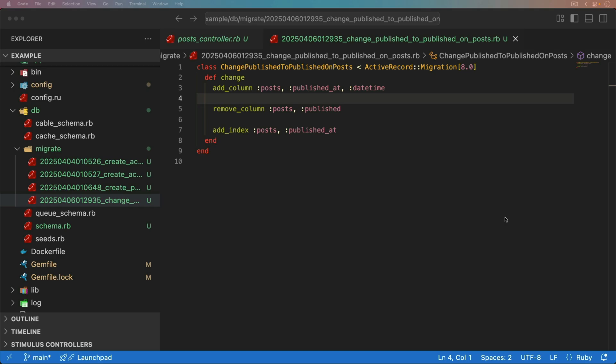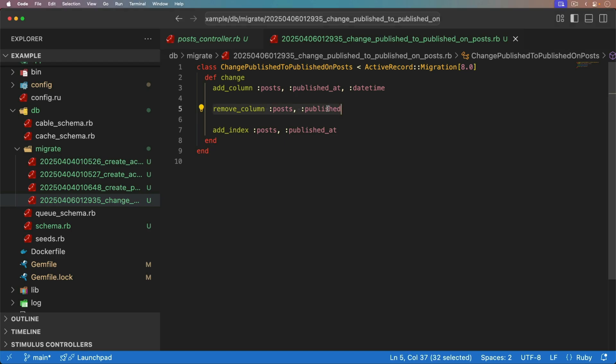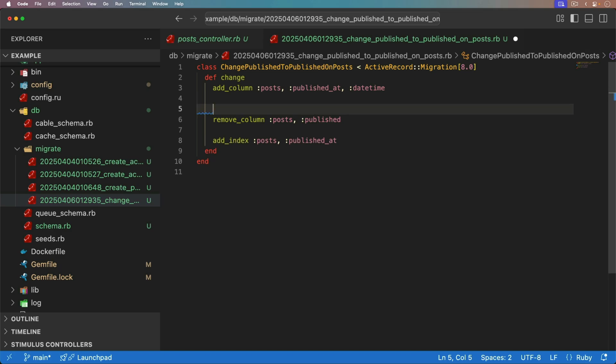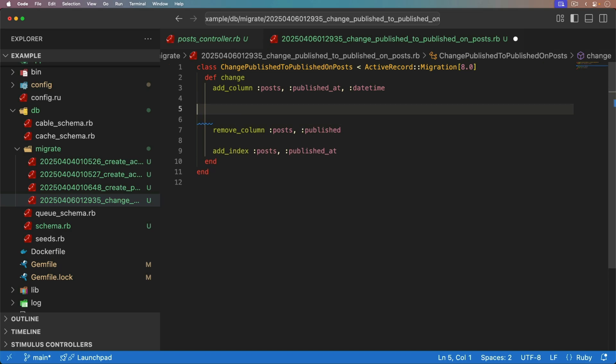But because we are changing some of the core functionality of our business logic and how this is working, sometimes I'm okay with putting the data migration directly within the SQL file, especially if it's reversible, or reversible to some degree. If you are using the rake task route, then make sure that you're not using the remove column for the published boolean within this migration. Instead, you would want to add the new published at column, release, run the rake task, and then do another release where you then remove the published column.